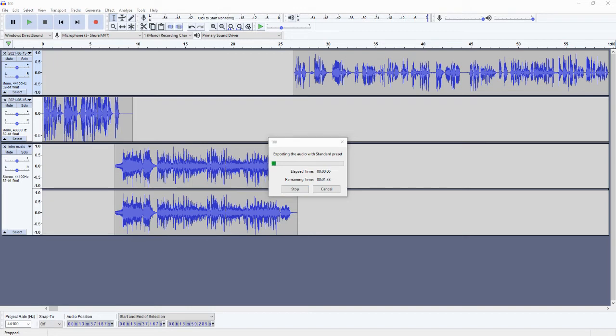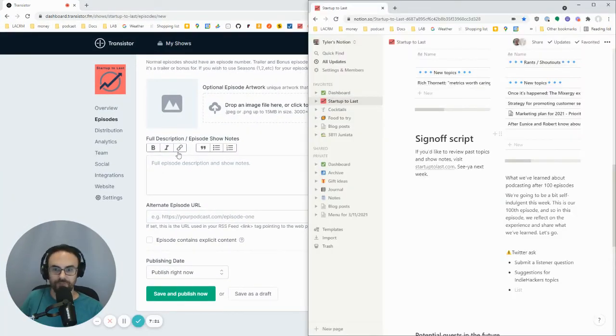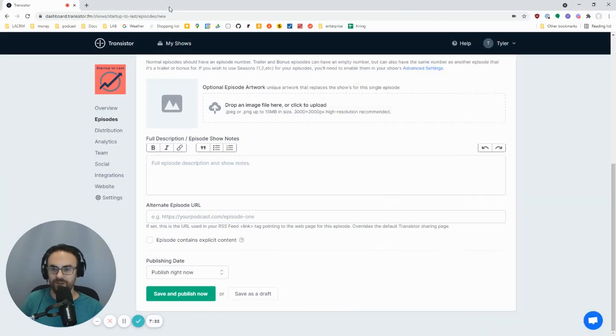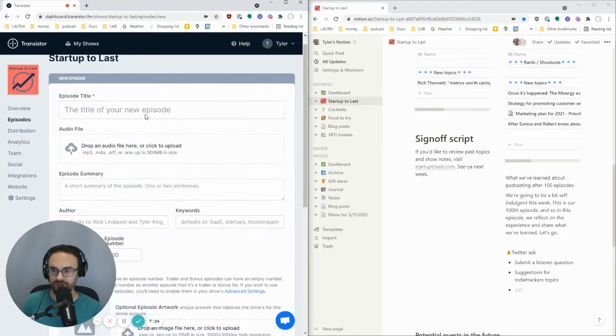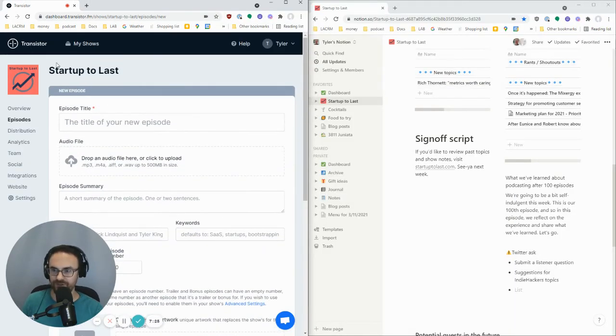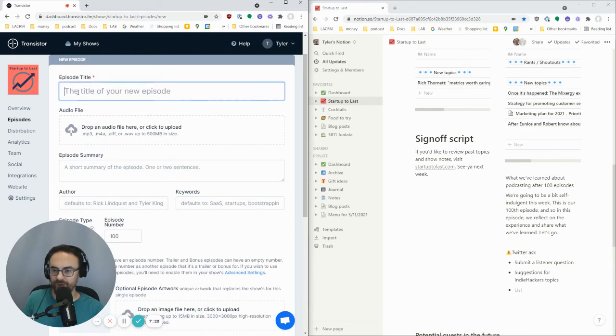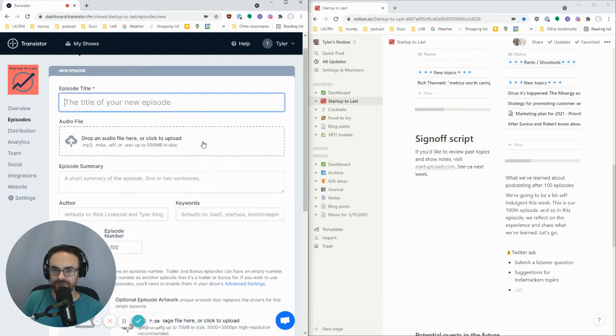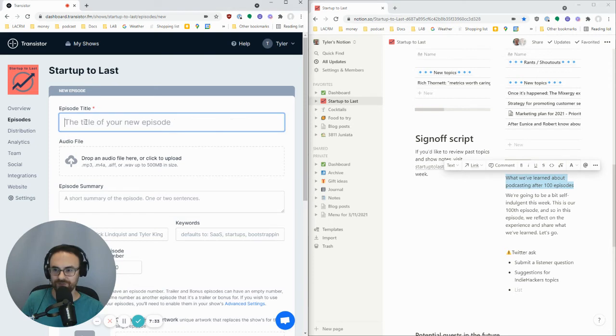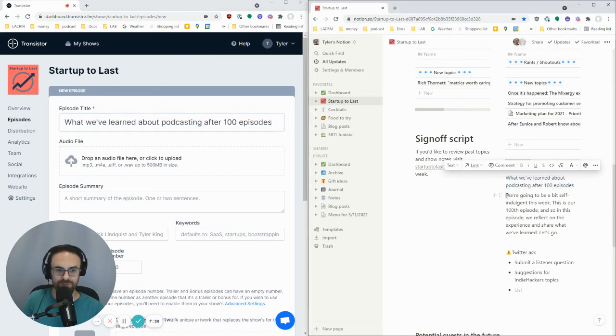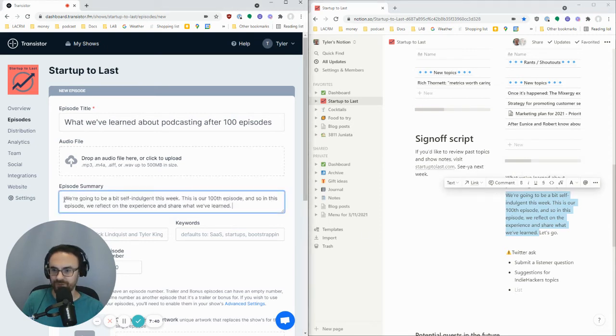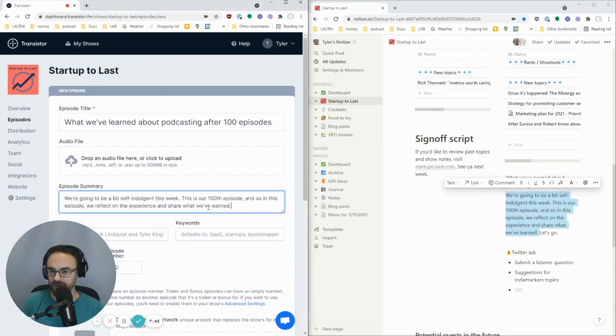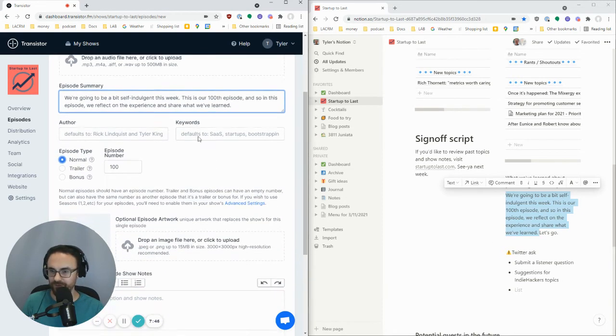So while we're going through that, I am going to fill out the actual episode information in Transistor. So I use Transistor.fm to, that's what we actually host the episodes in. So over here in my Notion doc, I'd already written up what the title is going to be, what we've learned about podcasting after a hundred episodes. I'm going to make the description, the episode summary, the same as the description I read at the beginning. But I don't say let's go cause that would be weird there.